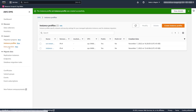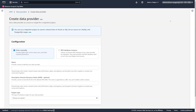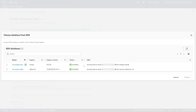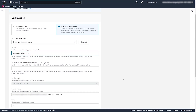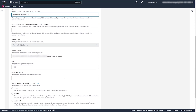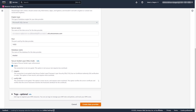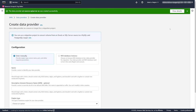Next we're going to create the data providers needed for source and target. In this case, we're connecting to a SQL Server RDS database instance. You can give a descriptive ARN if you want. We have standard server name, port, and database name as the connection information. Even though we're using an AWS resource for this demo, you could put the address of an on-premises system instead. So we've created our source data provider.